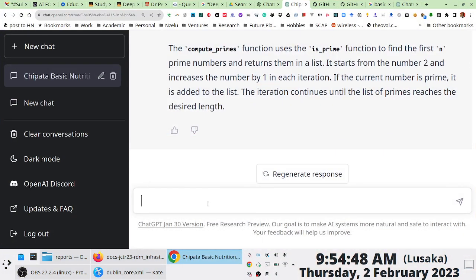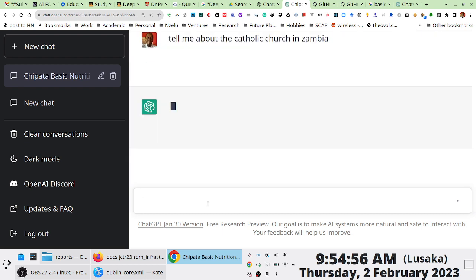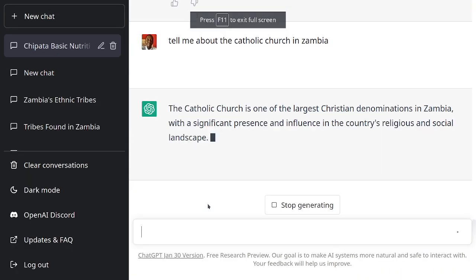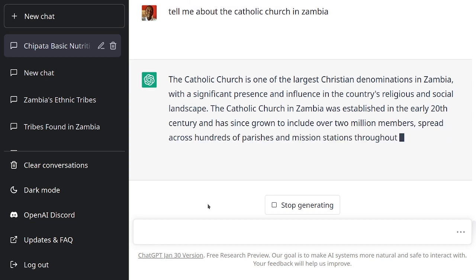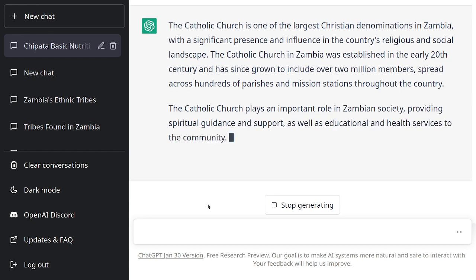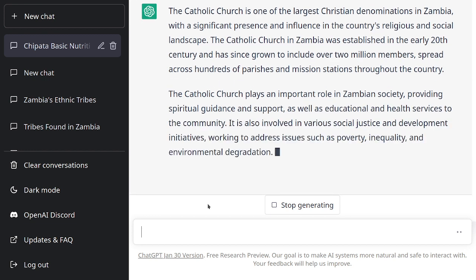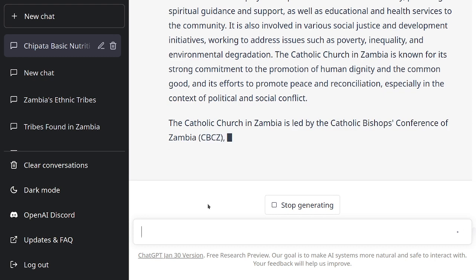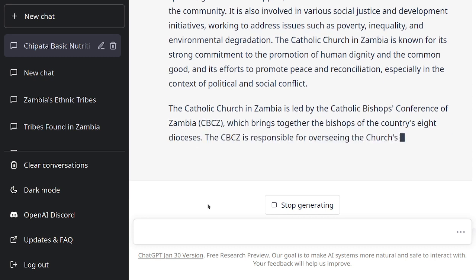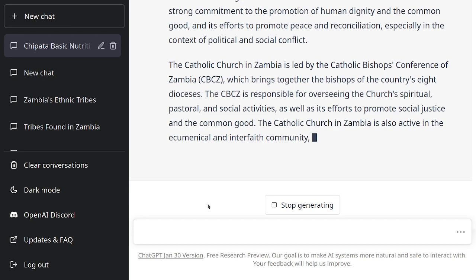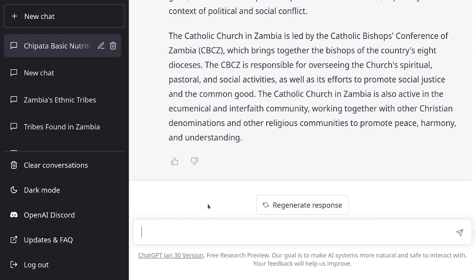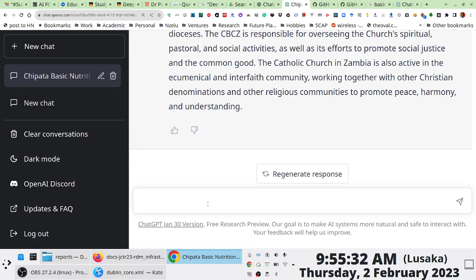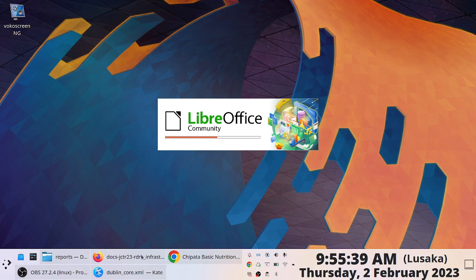While we're waiting for the file to open, let's see what GPT says about the Catholic Church in Zambia. Normally I'd go to the library or go online, but GPT provides a very detailed description. Obviously there are issues around explainable AI — there's no way of verifying whether this information is accurate — unlike Wikipedia, which does give you references.